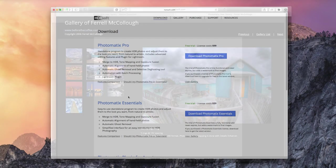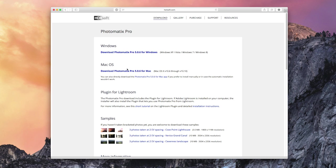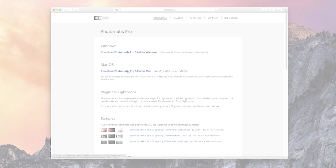Download a free trial of Photomatix Pro 5 today at HDRsoft.com and see what it can do for your photos.